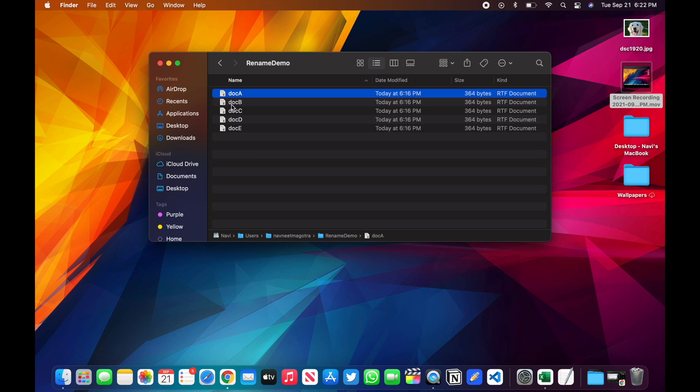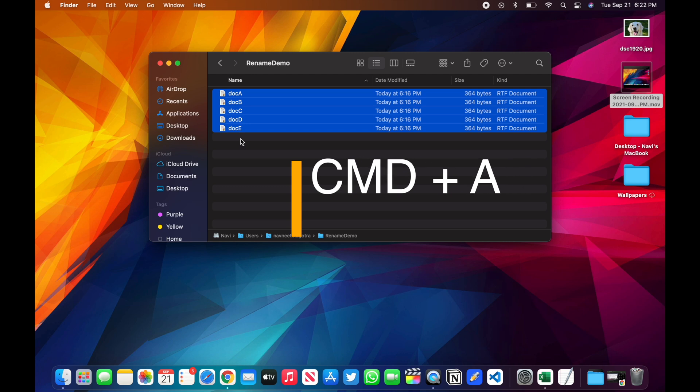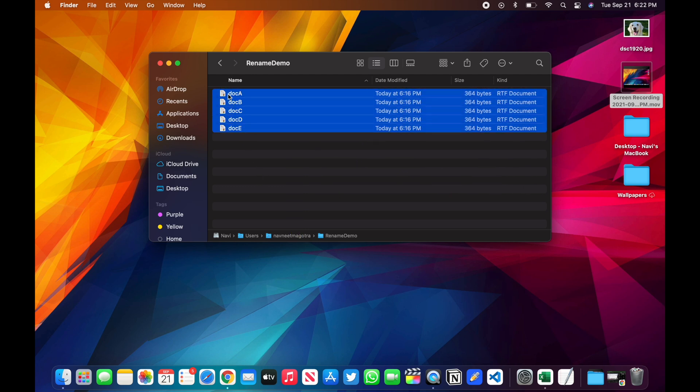Where you can basically rename all these files in one go. For that, what you'll have to do is Command+A or select all the files. Command+A will do the same thing.